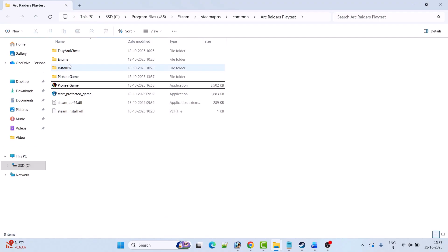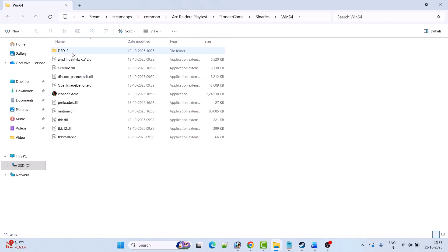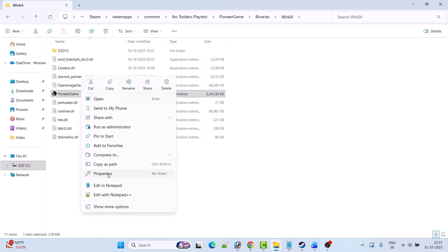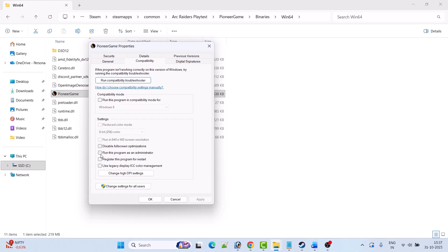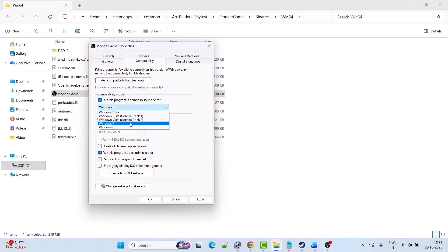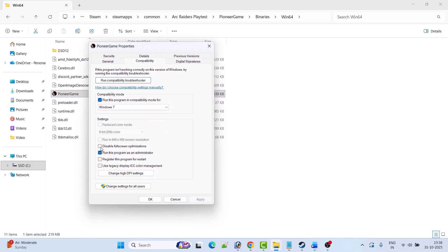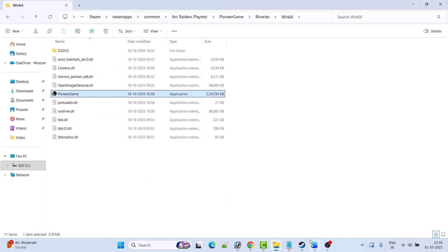If it doesn't work, then open the PioneerGame folder, open the binaries folder, open the bin64 folder. Then right click on the PioneerGame exe file and select properties. Go to the compatibility tab and tick mark run this program as an administrator. Click apply, OK, and then launch the game and check. Next, go to the compatibility tab, check mark run this program in compatibility mode, select Windows 8 or Windows 7 from here, then hit apply and OK. You can also check mark disable full screen optimization, hit apply, OK, then launch the game and check. If still not working, go to the compatibility tab and untick all these options, then hit apply, OK and follow other fixes.